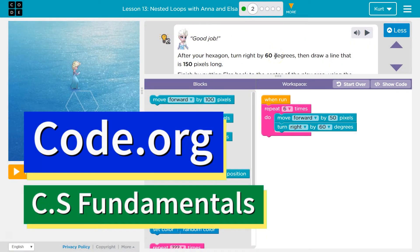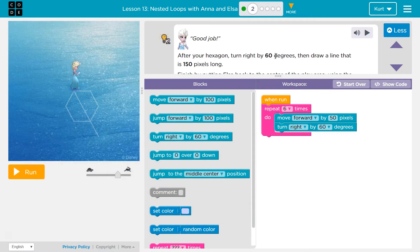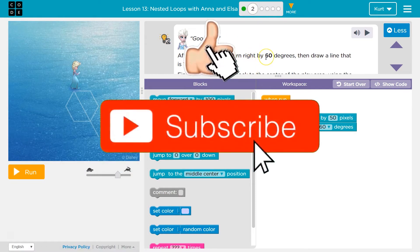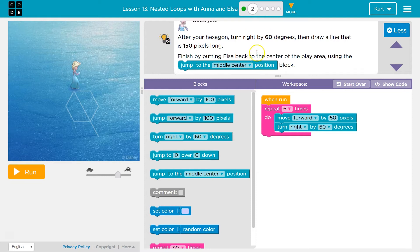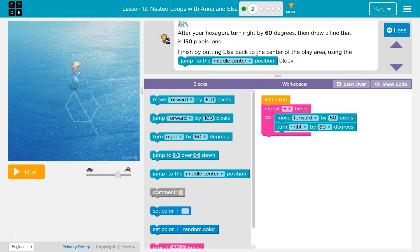This is Code.org. I'm currently working on CS Fundamentals. After your hexagon, turn right by 60 degrees, then draw a line that is 150 pixels long. Finish up by putting Elsa back to the center of the play area using jump to middle center.